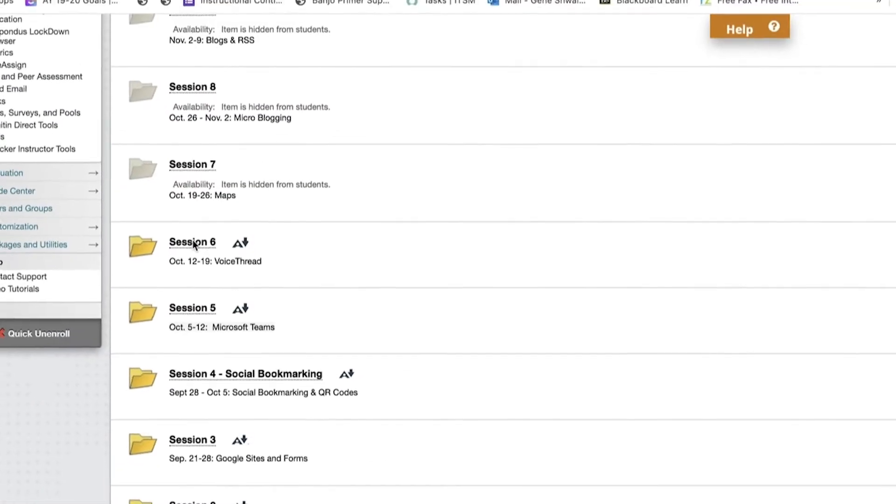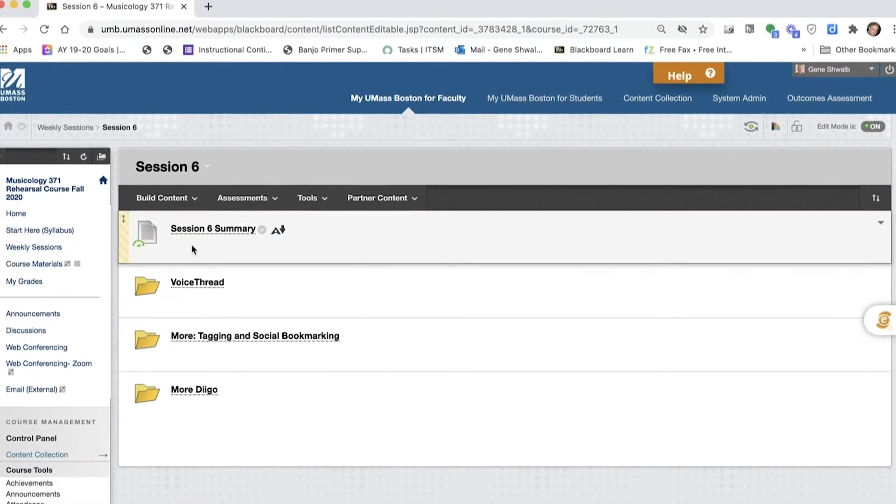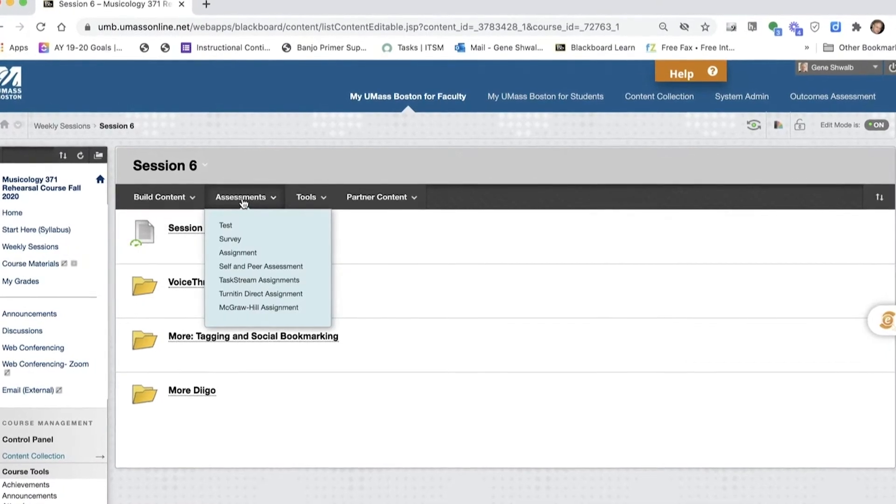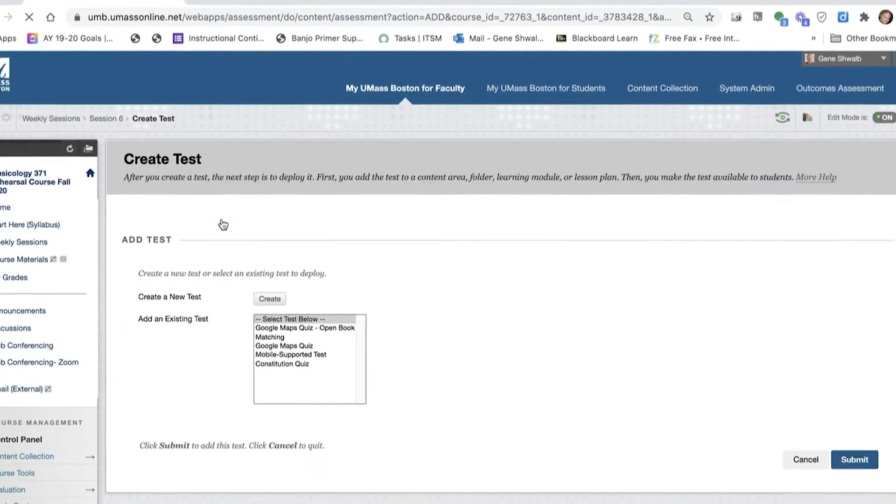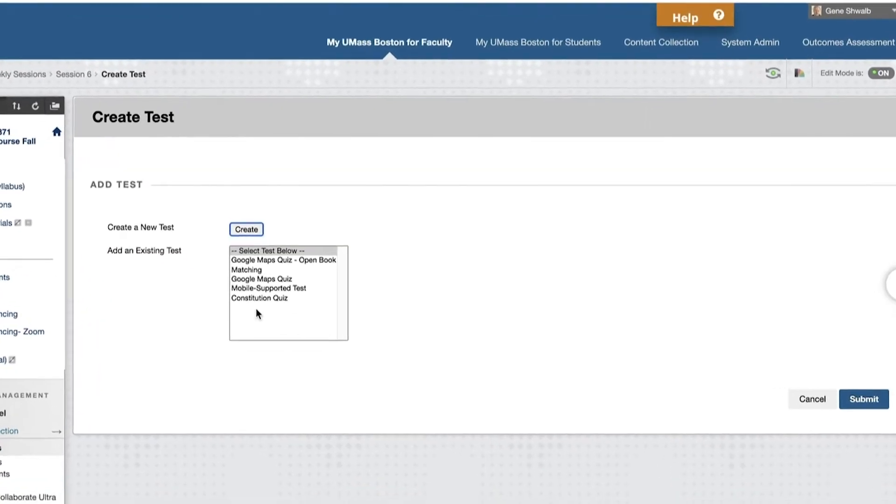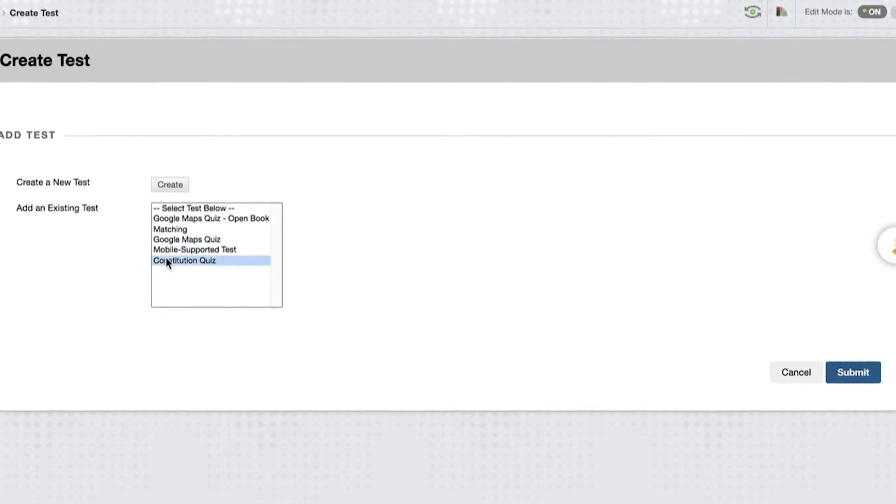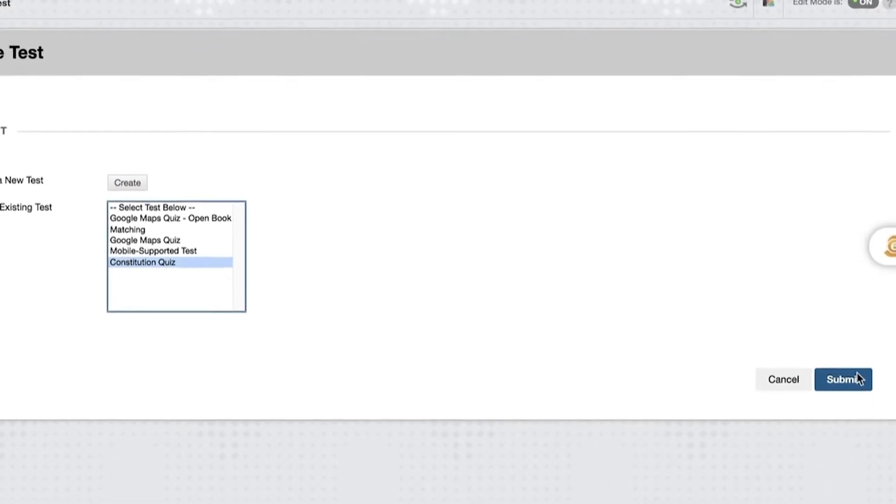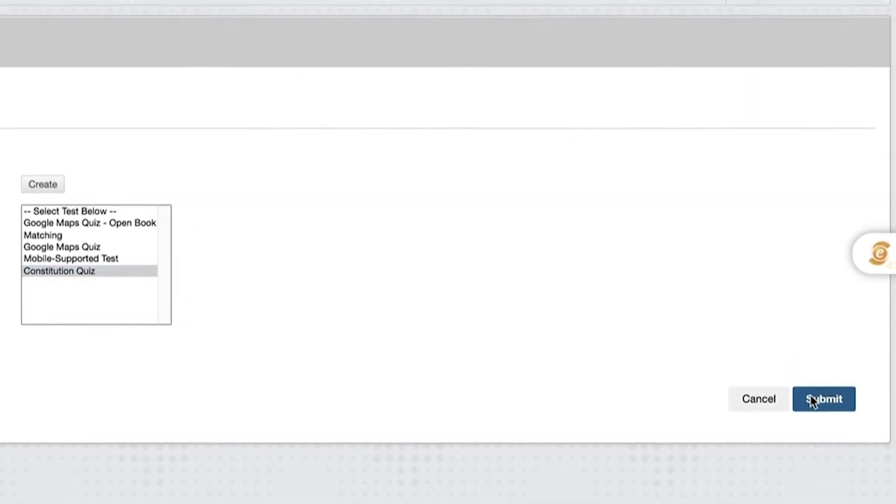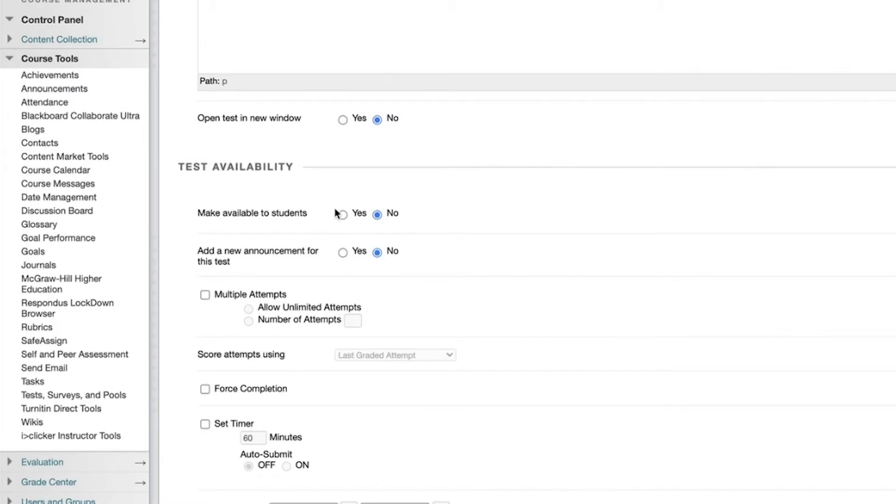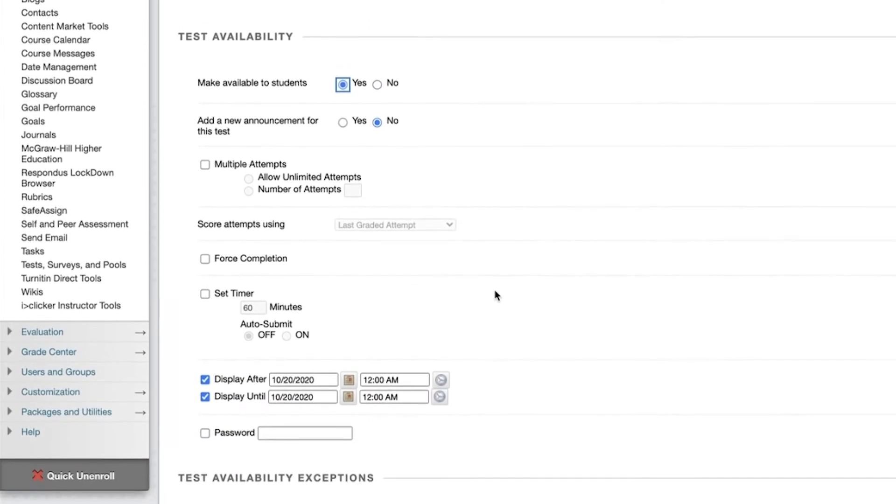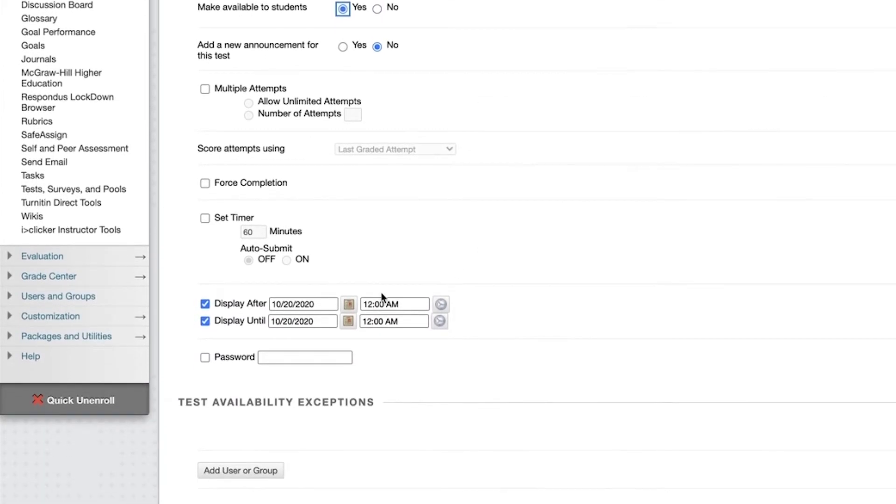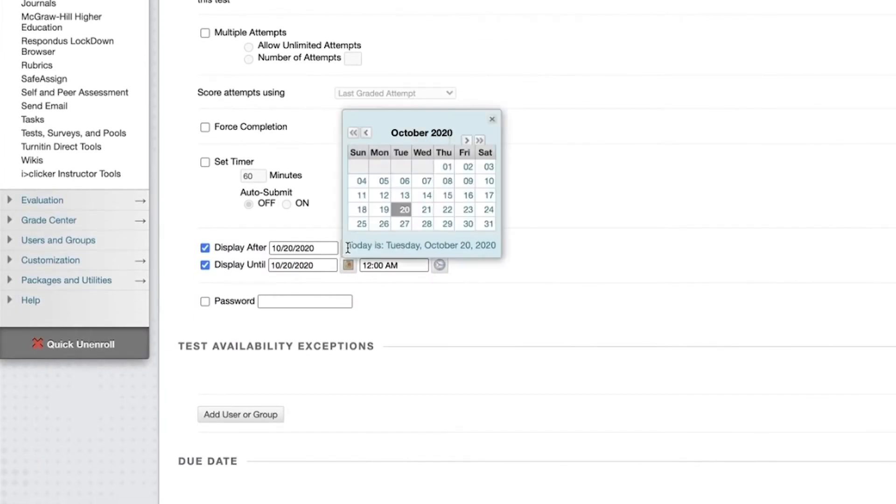However, when the instructor deploys the test by placing it in a content area, they must be careful that it is not visible to their students until the date on which it will be administered. An instructor must set the test as available to their students or it will never become visible. Therefore, they restrict access to the test by setting the availability dates within the test options.